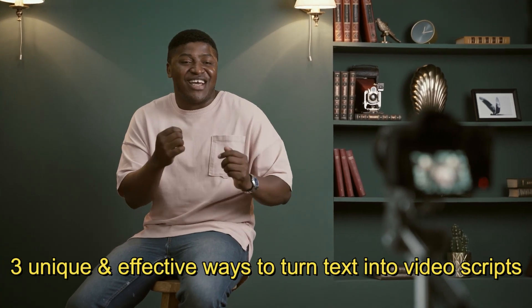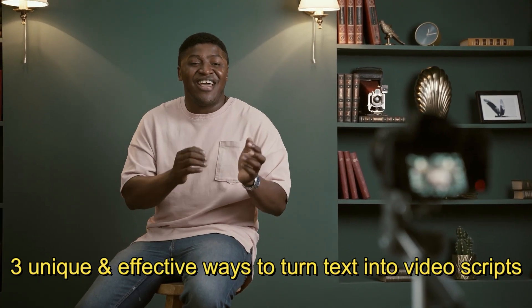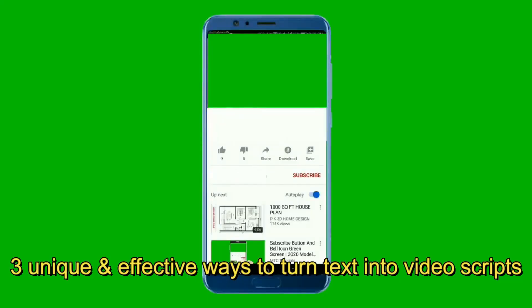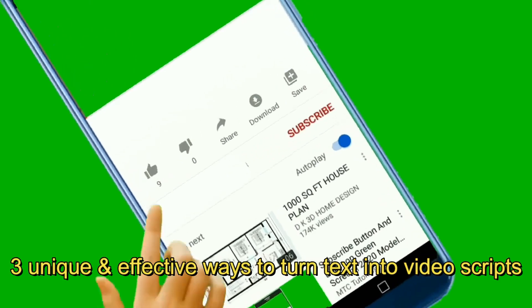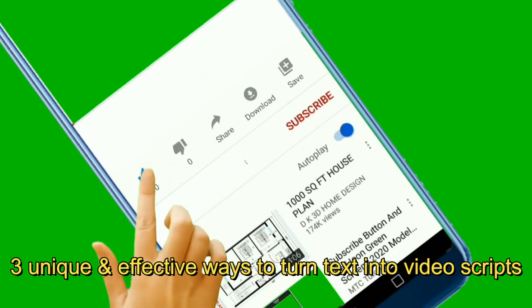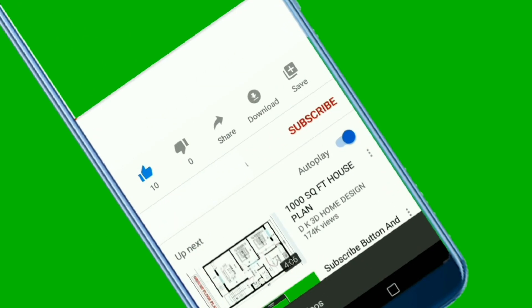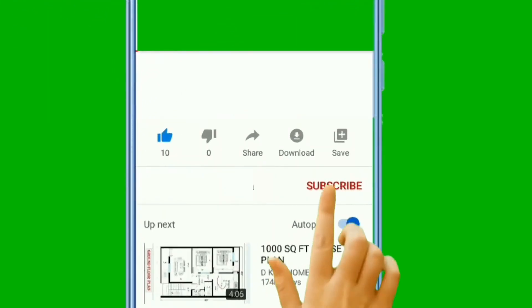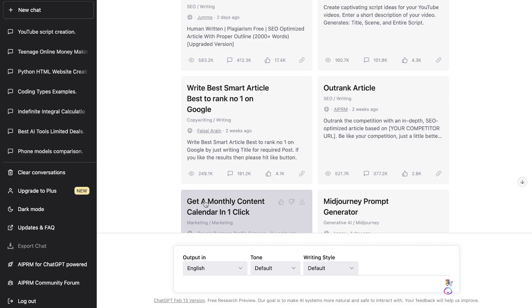Hey, what's going on guys and girls! In today's video, I'll be showing you three different effective methods that you can use to create engaging and unique YouTube scripts. The first method is to head over to ChatGPT.